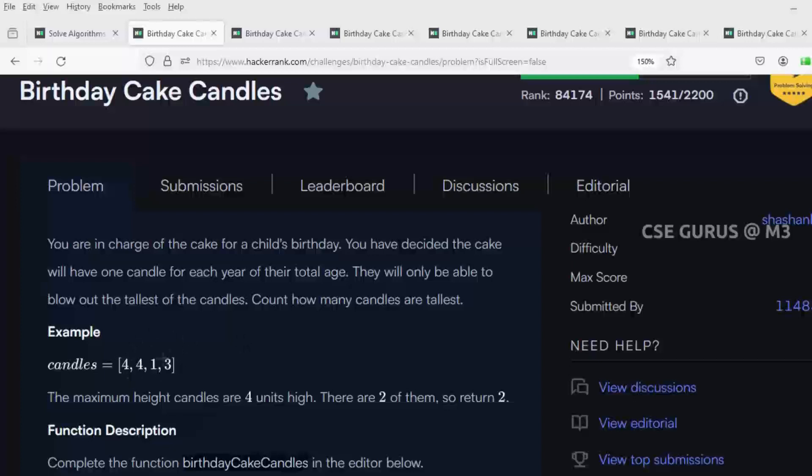The question is asking: there is a list of elements, and you need to find the maximum element and count how many times it is repeated. So first you get the maximum. For example, if the maximum element is four and it's repeated two times, the answer is two.